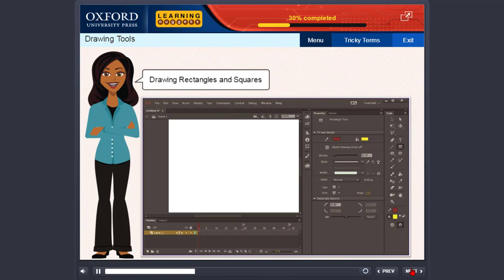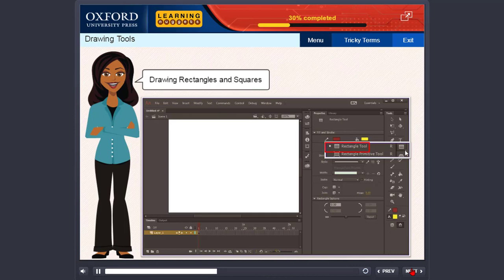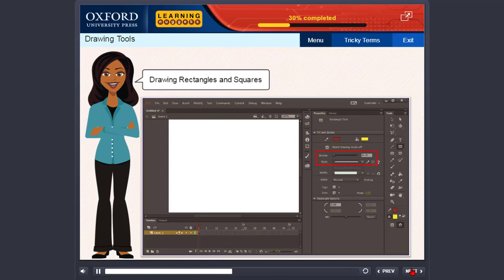Drawing rectangles and squares. The rectangle tool can be used to draw simple rectangles and squares. Click the arrow located at the lower right side of the tool to reveal the various options. Rectangle tool draws a simple rectangle in which you specify stroke and fill properties. The steps are: select the rectangle tool. In the properties panel, select the stroke color and the fill color, also select a width for the line and a line style. Click on the stage and drag to draw a rectangle.